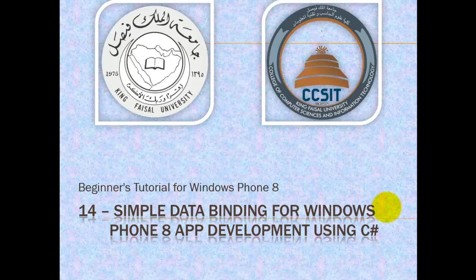Assalamu alaikum. Welcome to this video tutorial on Windows Phone 8 for students at King Faisal University and for others who want to learn mobile app development. This is part 14 in the series entitled Simple Data Binding for Windows Phone 8 App Development Using C Sharp.